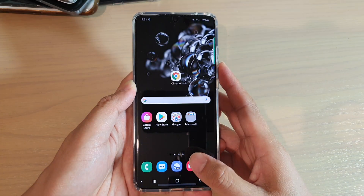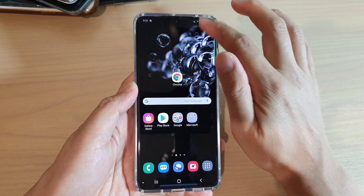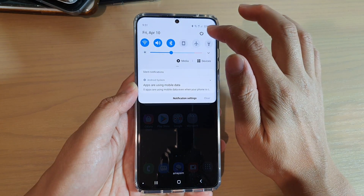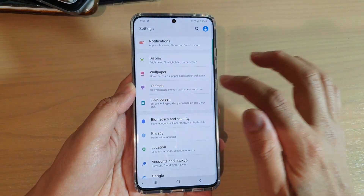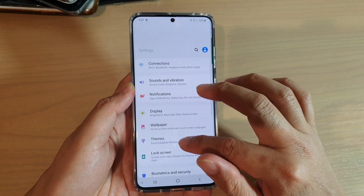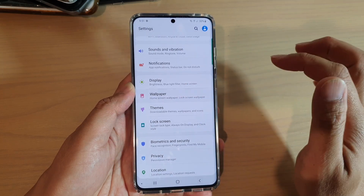First, tap on the home key to go back to your home screen, then swipe down and tap on the settings icon. Next, go down and tap on wallpaper.